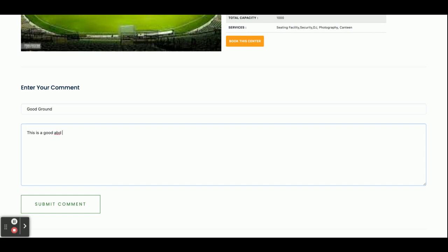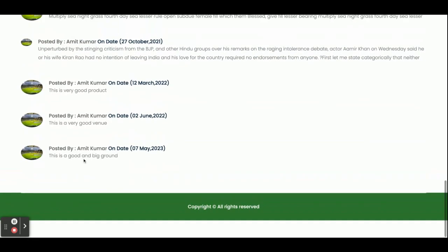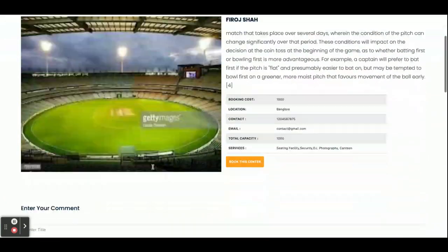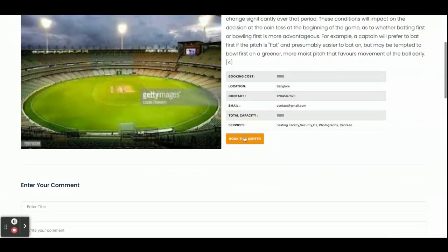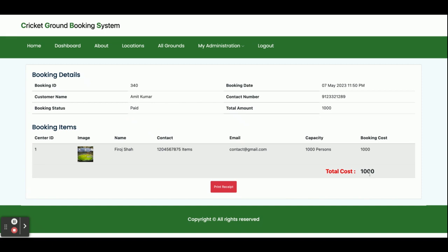You can add a comment like 'This is a good and big ground,' then submit the comment. You can see the comment appears: 'This is a good and big ground.' Once you click Book, it asks for the payment and booking amount. Enter the card number — this is a dummy card, you can enter whatever you want — then select the options and click Make Payment.